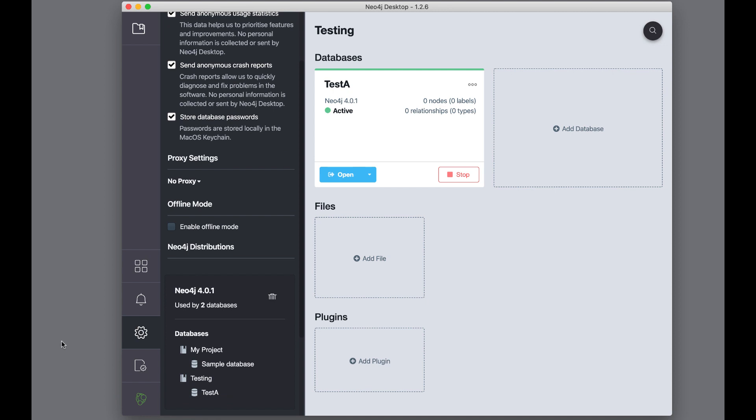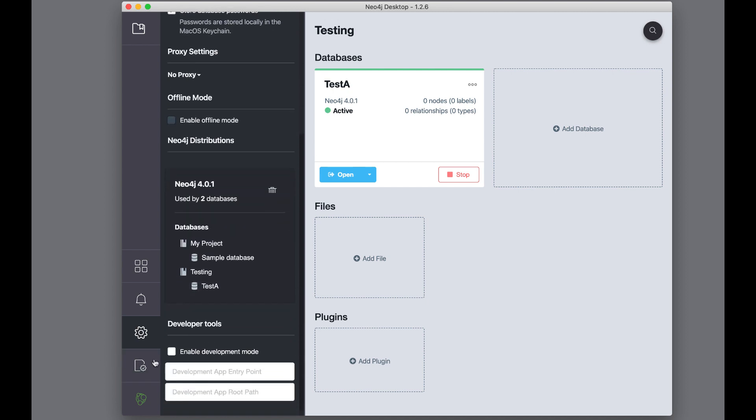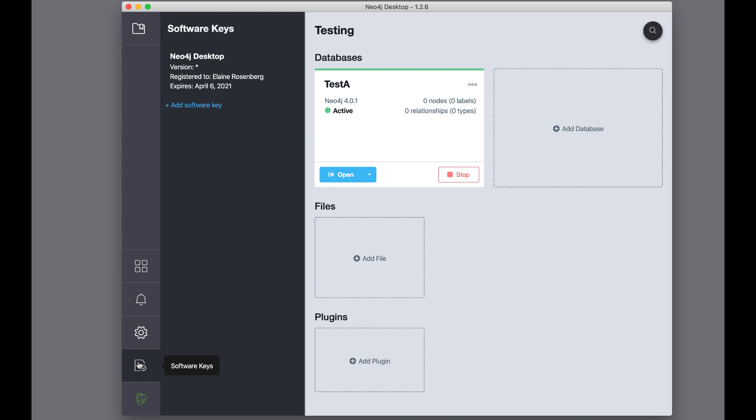In general, it is best not to run in offline mode, especially if you want your Neo4j Desktop to be automatically updated with the latest versions of Neo4j. Developer Tools settings are typically used for more advanced development. And the Software Keys area is where you place your keys if required for any installed applications that require a license to run.